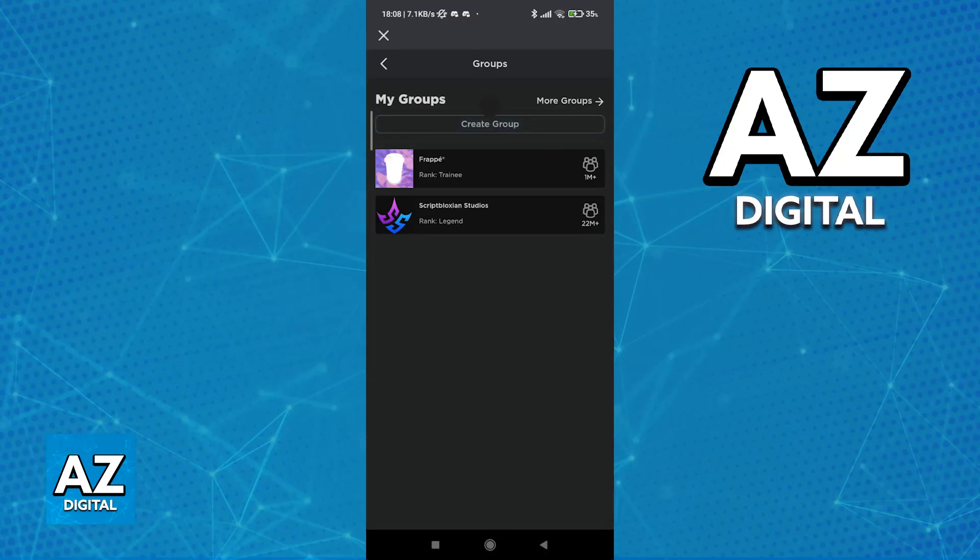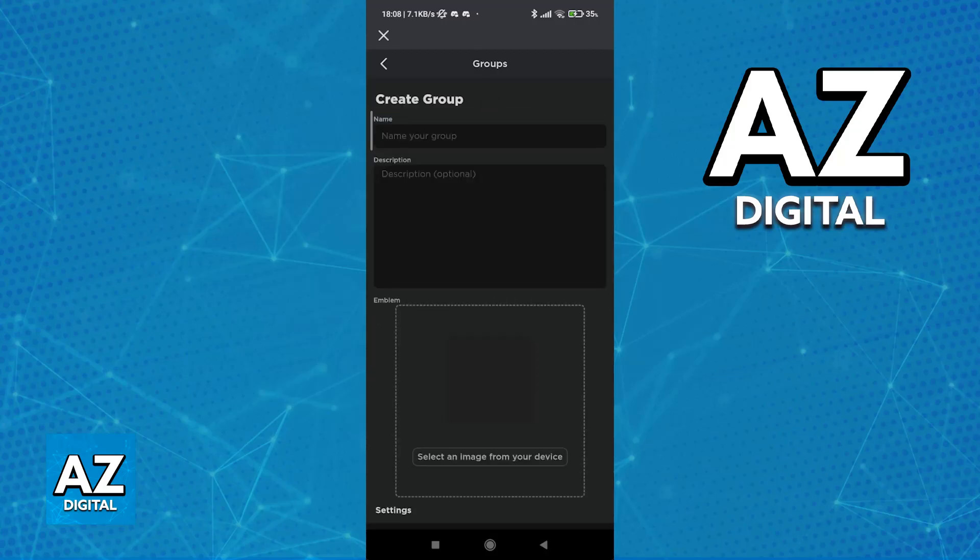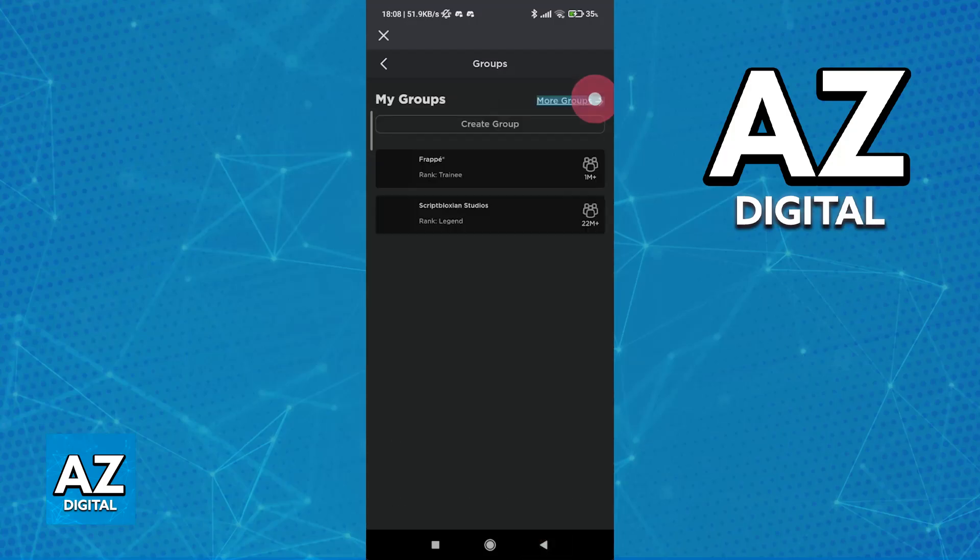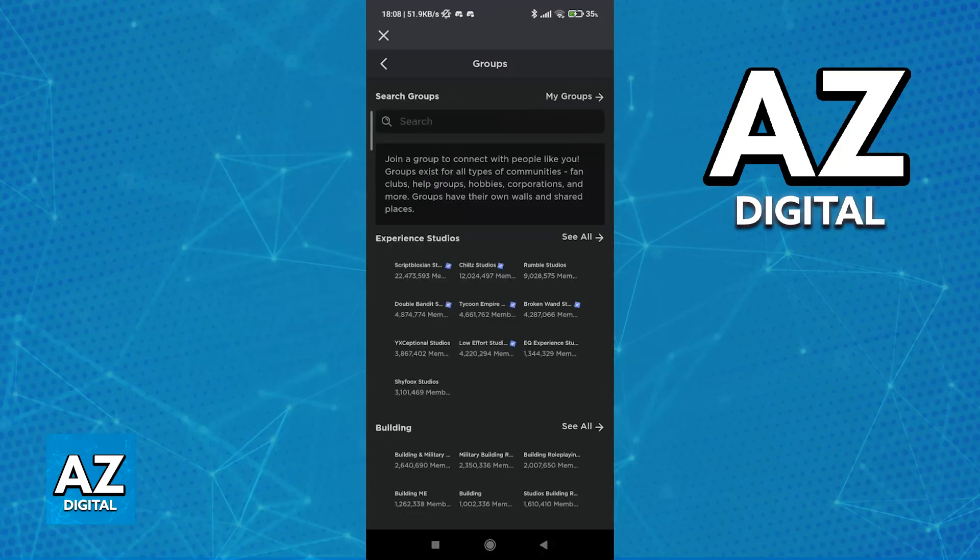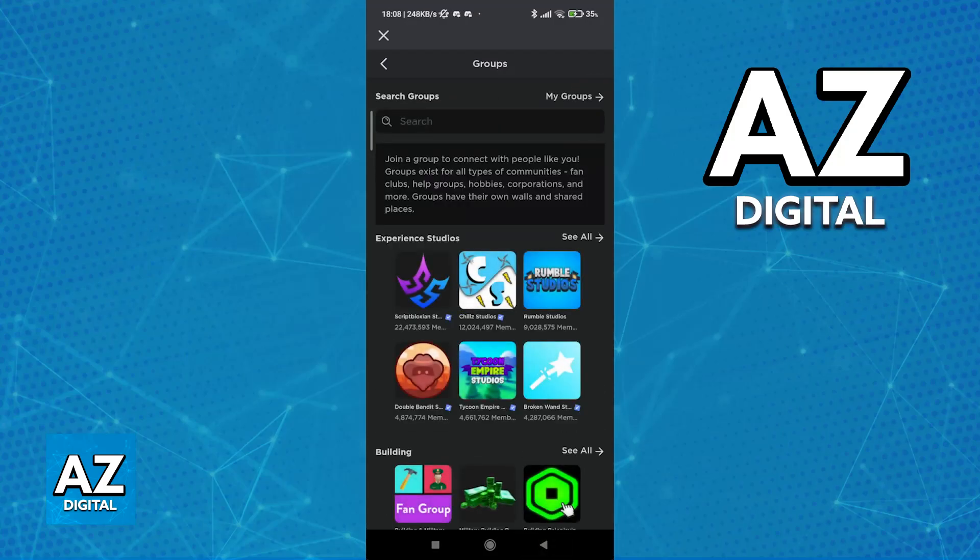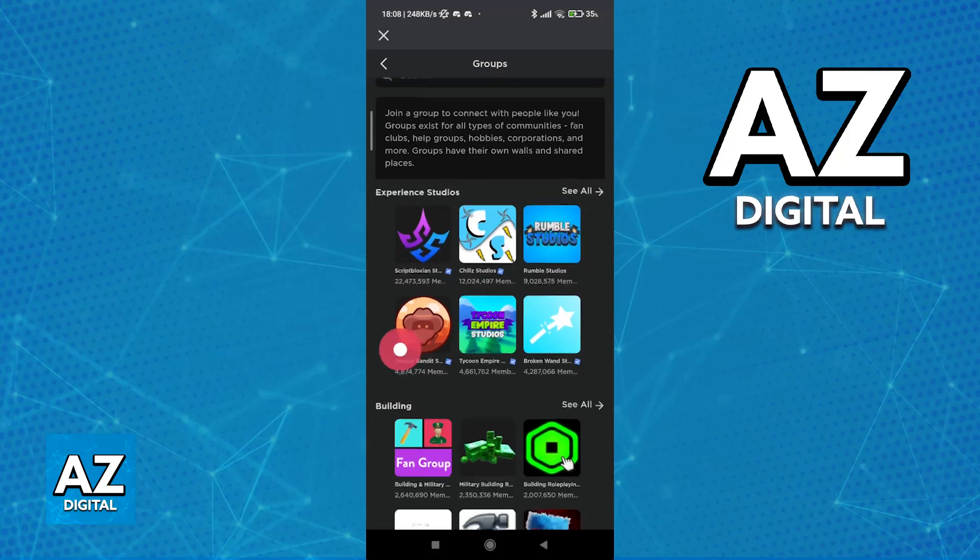In here, you will be able to create groups, join groups, manage your groups, etc. This is the only way to do it because it is unavailable if you want to do it directly on your console.